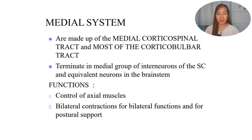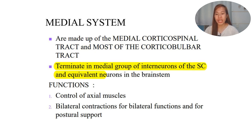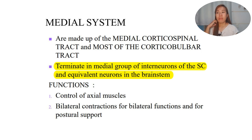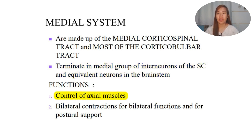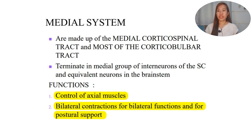The medial system is made up of the medial corticospinal tract and most of the corticobulbar tract. These terminate in the medial group of interneurons of the spinal cord and equivalent neurons in the brainstem. The corticospinal tract has a lateral portion, but some fibers go to the ventral area - this is what we call the medial corticospinal tract. Its function is the control of axial muscles, the trunk and bilateral contractions for bilateral functions and postural support.